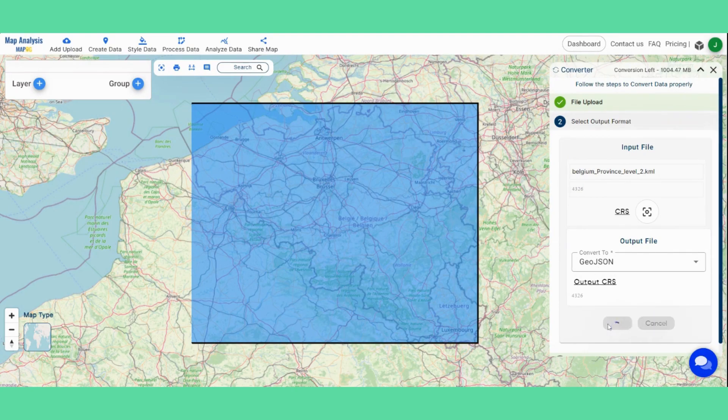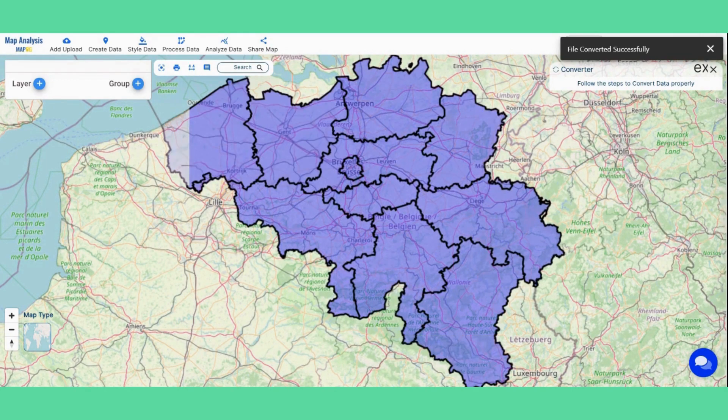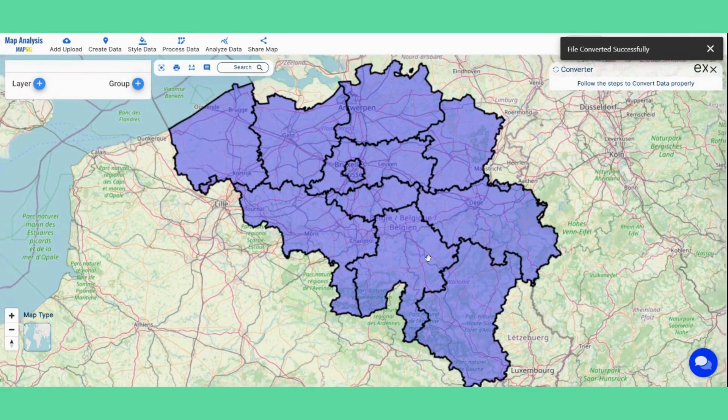Click on Convert File. The file is now converted and visible on the map.